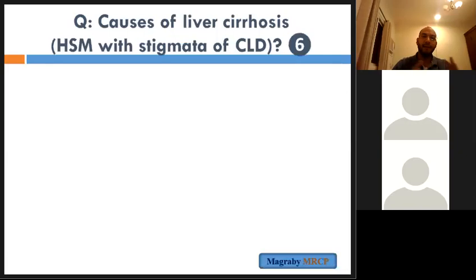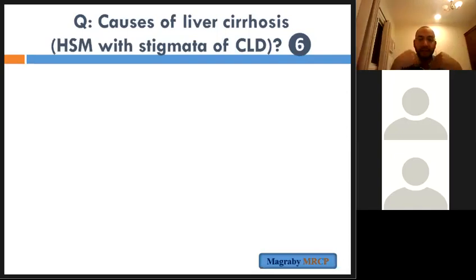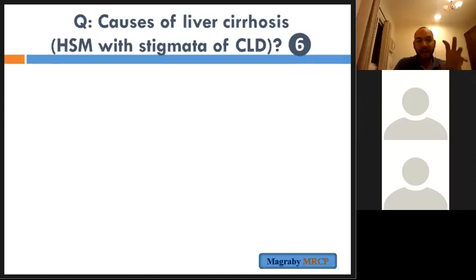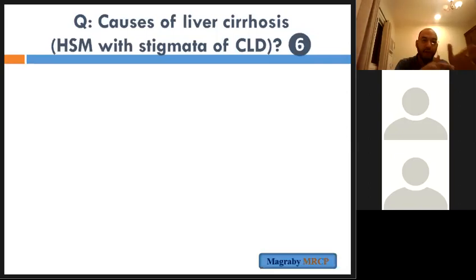Let's shift to the liver. We've already spoken about the stigmata of chronic liver disease by order of examination: clubbing, palmar erythema, Dupuytren's contracture, jaundice, spider naevi, shrunken liver, dilated veins, portal hypertension signs leading to ascites and splenomegaly. What is the differential diagnosis — that is, the causes of chronic liver disease or liver cirrhosis?